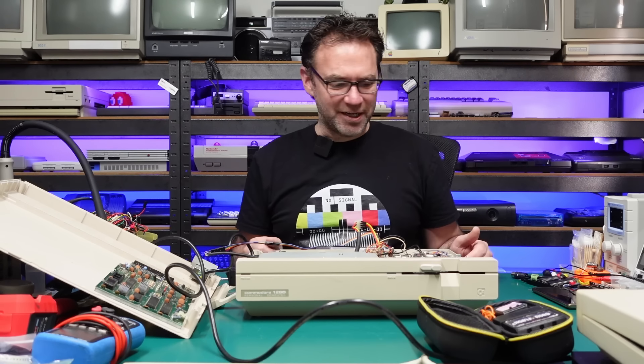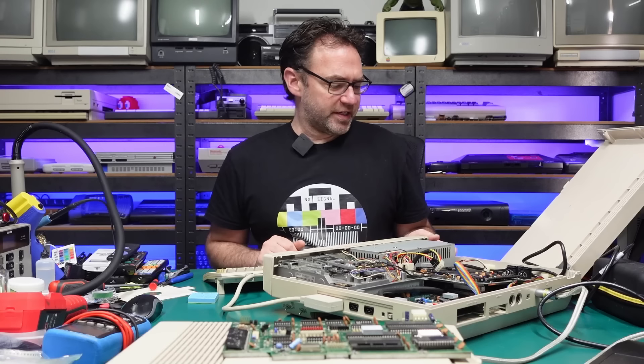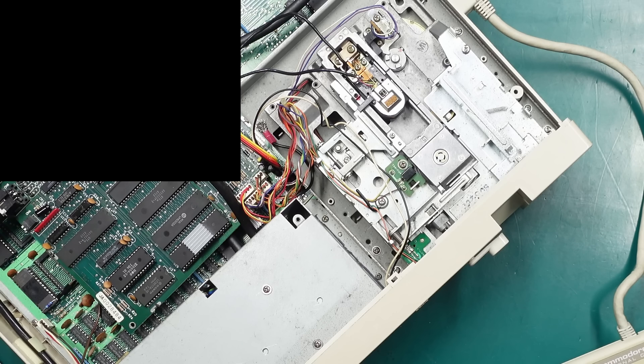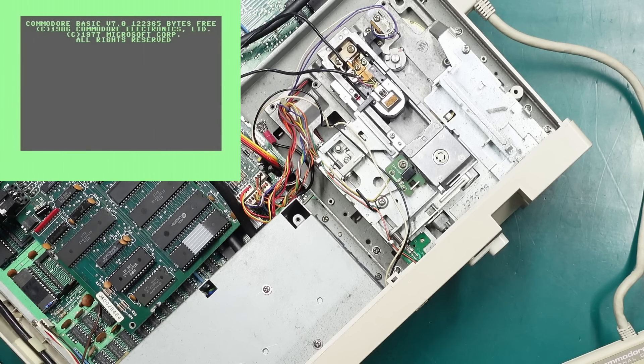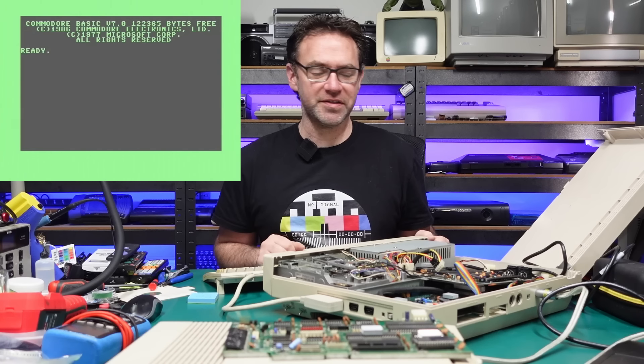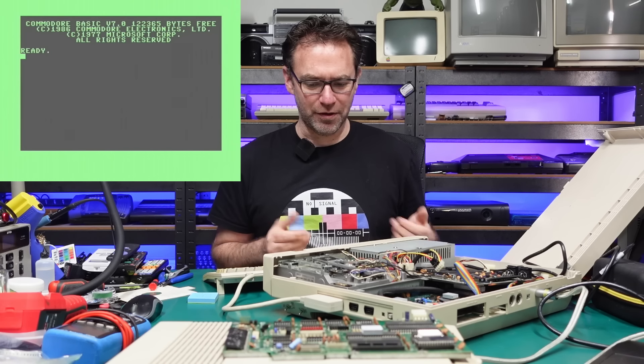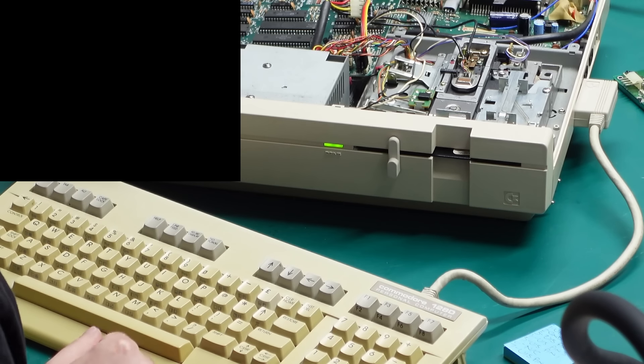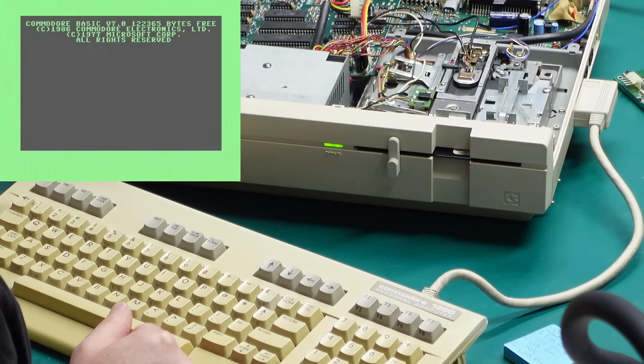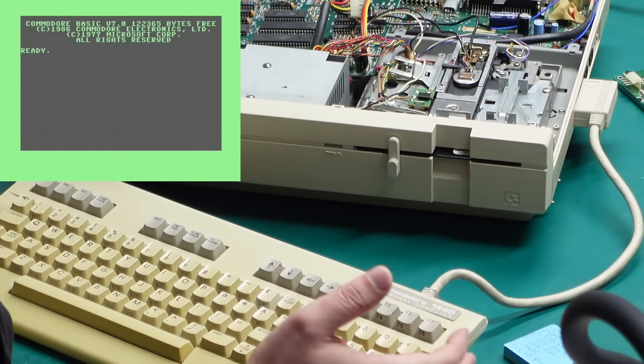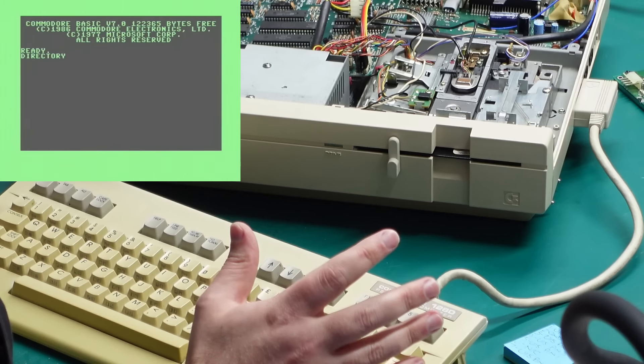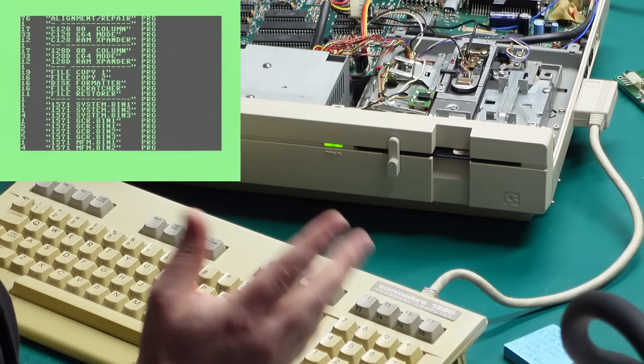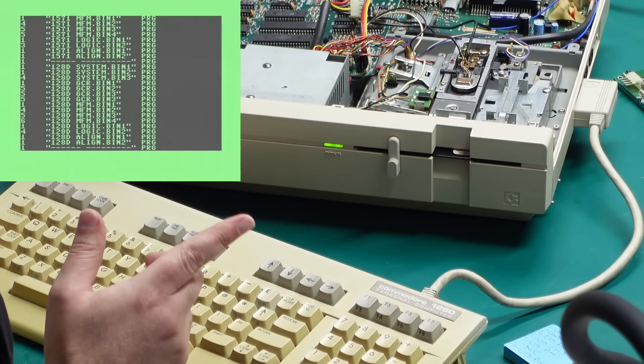All right everything's hooked up, let's give this a go. Looks good. I guess we should run some diagnostics, see if we can actually load something. All right I've thrown in the 1571 diagnostic test disk, so this should auto boot or not. Let's try the directory. Okay, directory works, that's a good start.